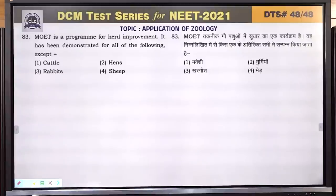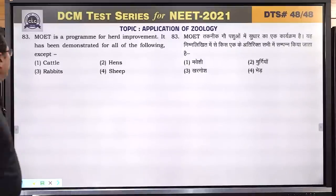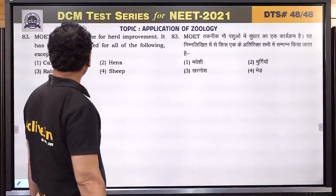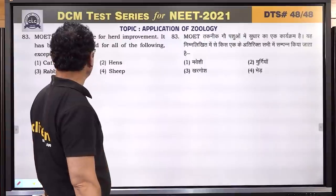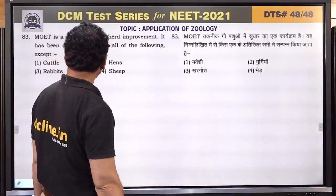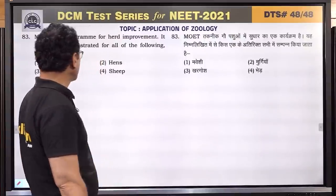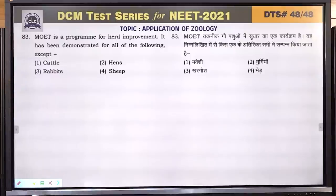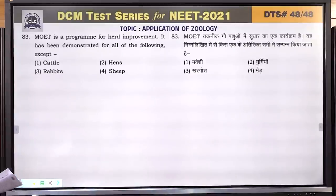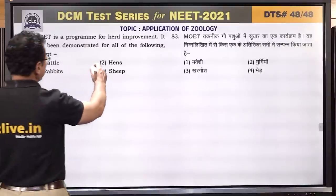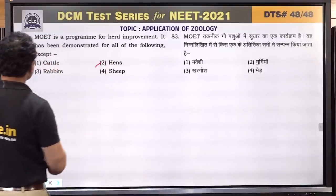Question number 83: MOET is a program for herd improvement. It has been demonstrated for cattle, sheep, and rabbits, but not for poultry — chickens. Answer is 2.